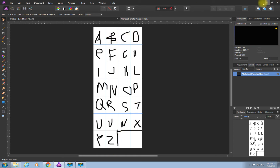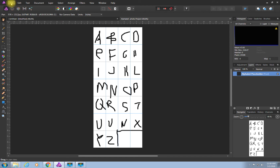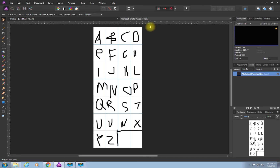Now that you have a grid with letter placeholders, I'll show you two ways to bring in images. Another really important point: make sure the little magnet icon at the top is clicked and appears dark gray, not light gray. That's the snapping tool, which means when we bring in our images they'll snap to the grid — really helpful to ensure your final image looks correct.